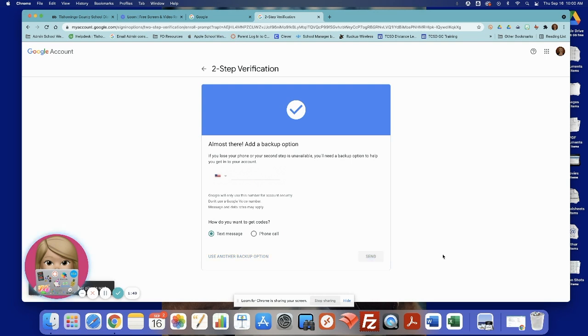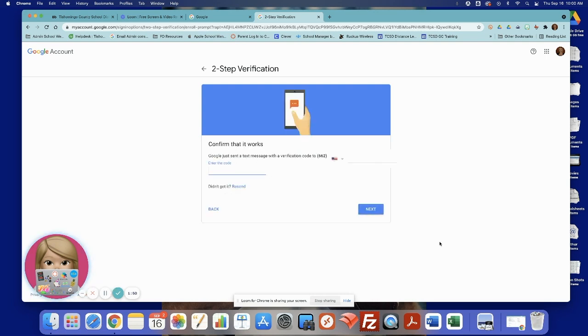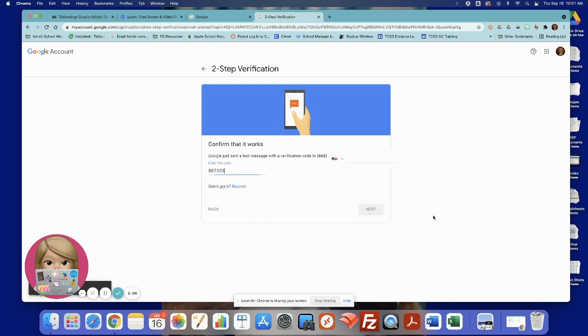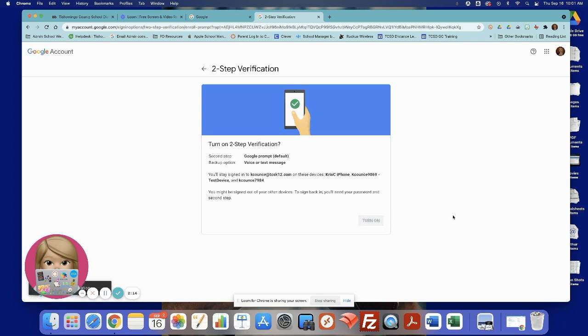It's going to send a code to my phone just to verify that it works. I'll check my text messages, and I'll enter in that code. It starts with a G dash, but you only need to enter in the numbers. So it shows me again. I'll stay signed into these devices. I may get prompts. I'm going to click to turn on.